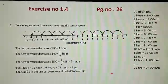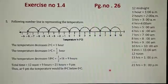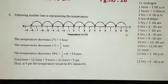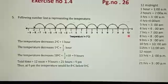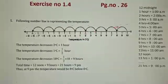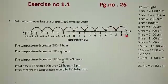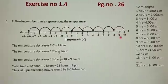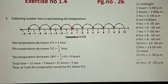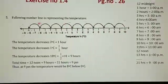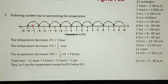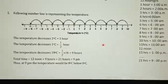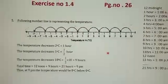The temperature at 12 noon was 10 degrees Celsius above 0. Above 0 is shown on the right side on the number line and below 0 is shown on the left side on the number line. So it decreased at the rate of 2 degrees Celsius per hour until midnight.